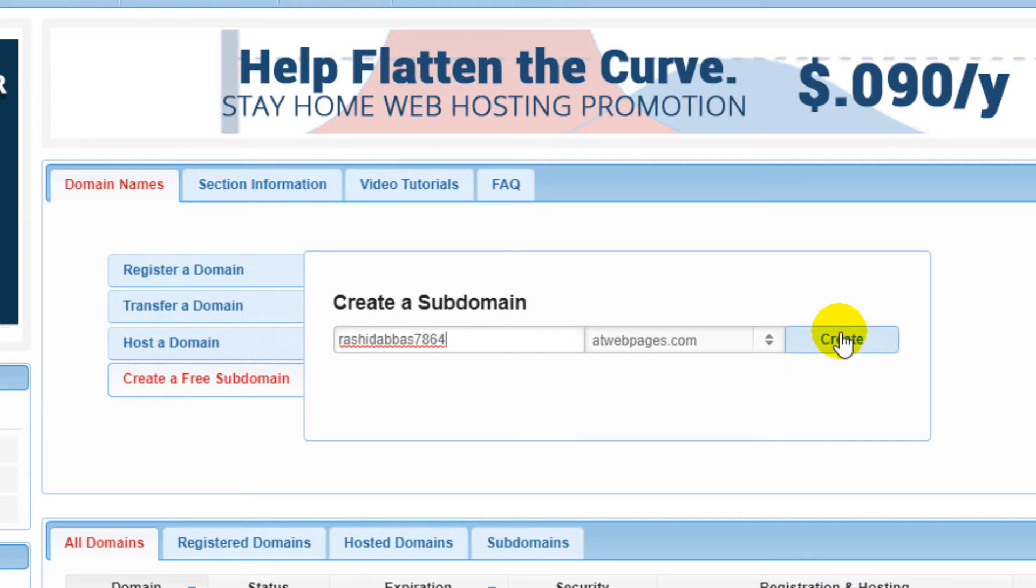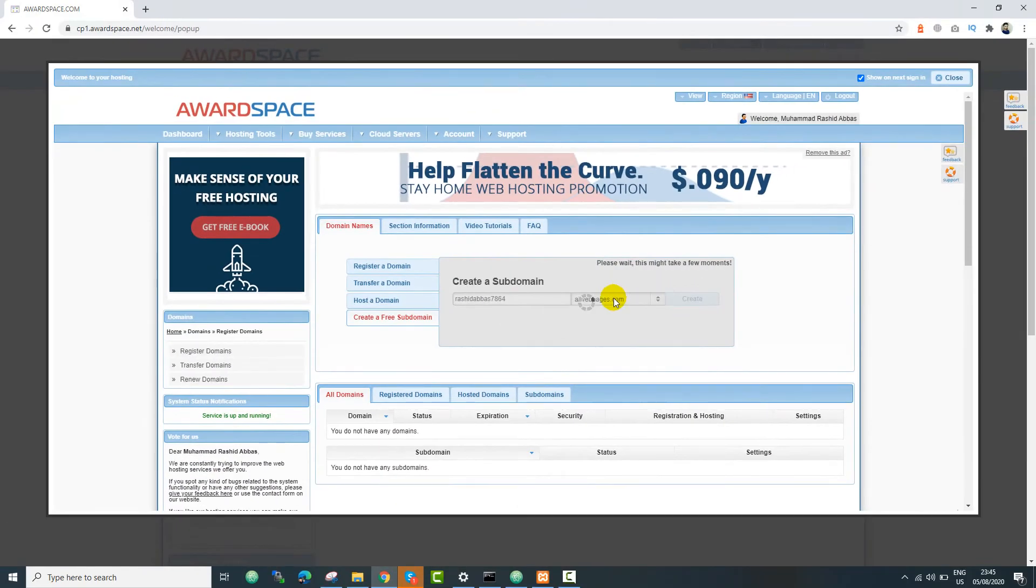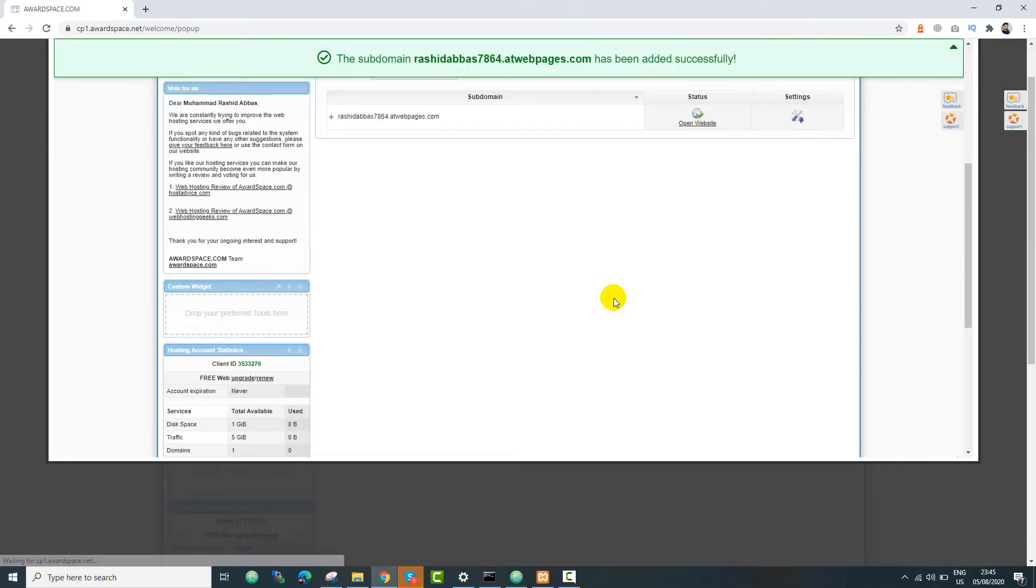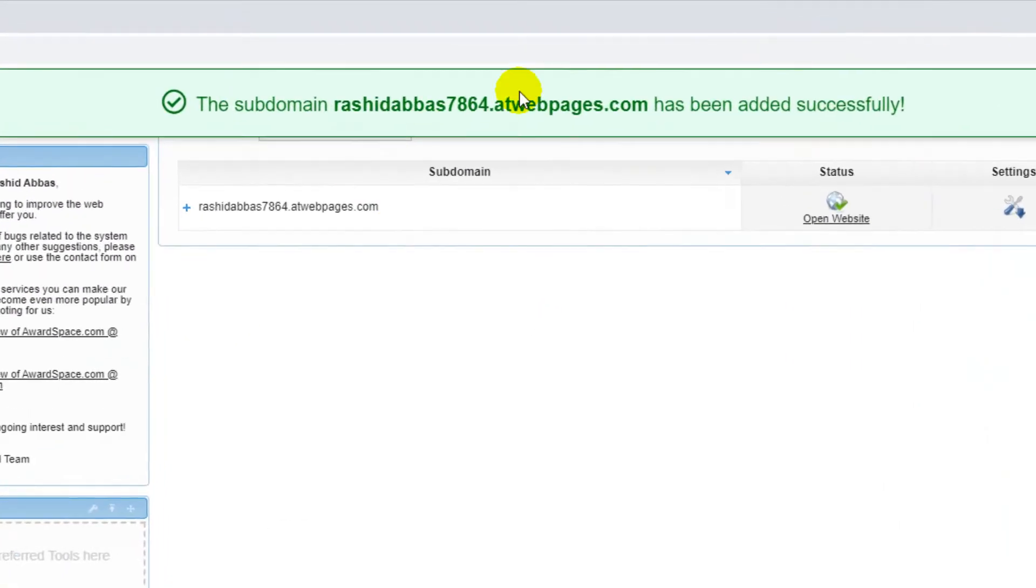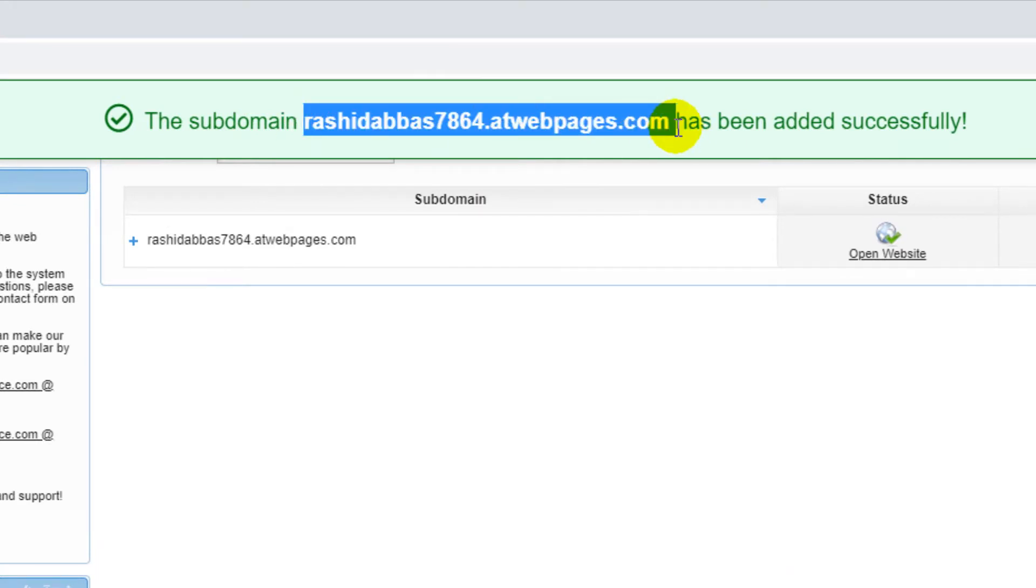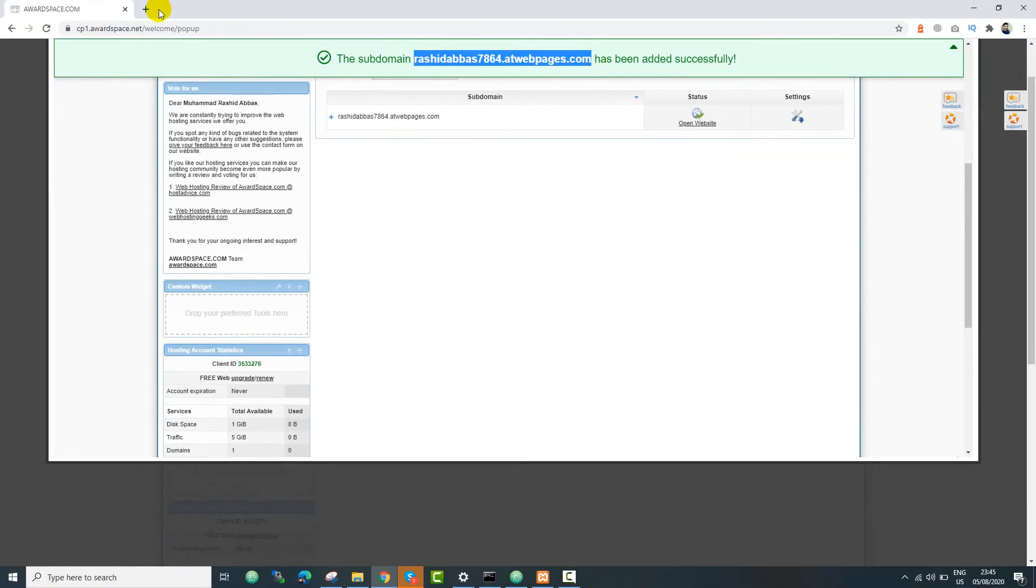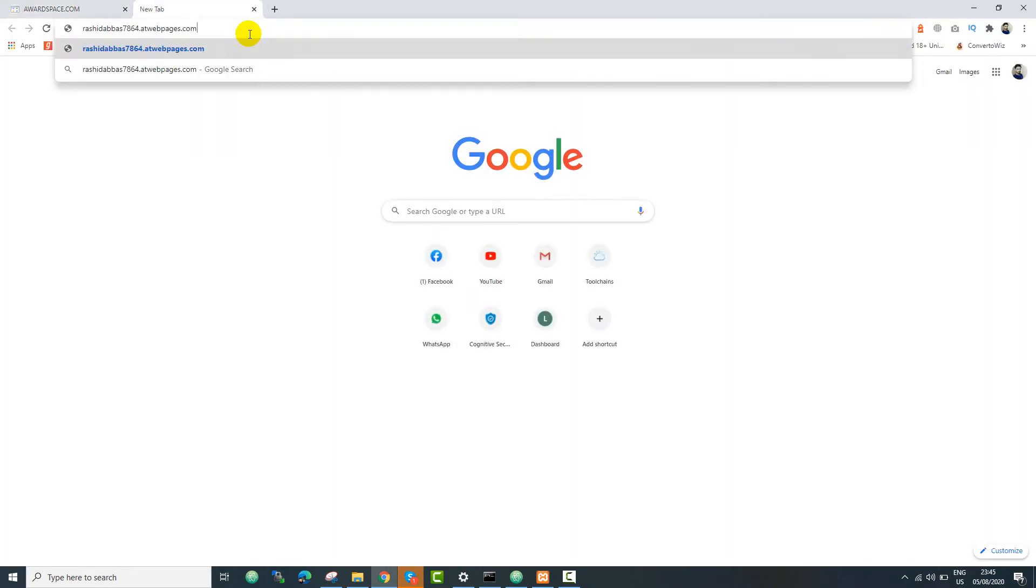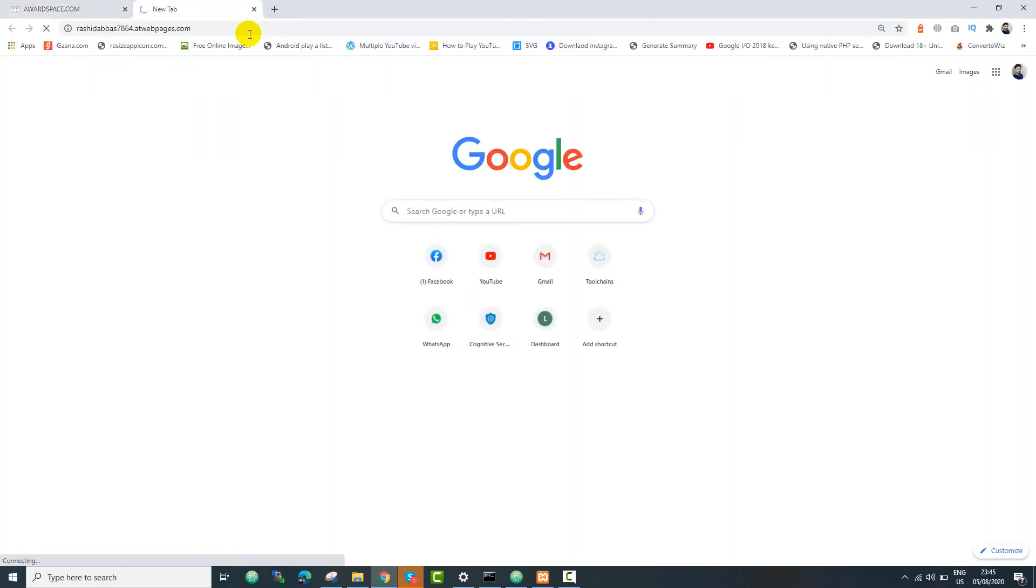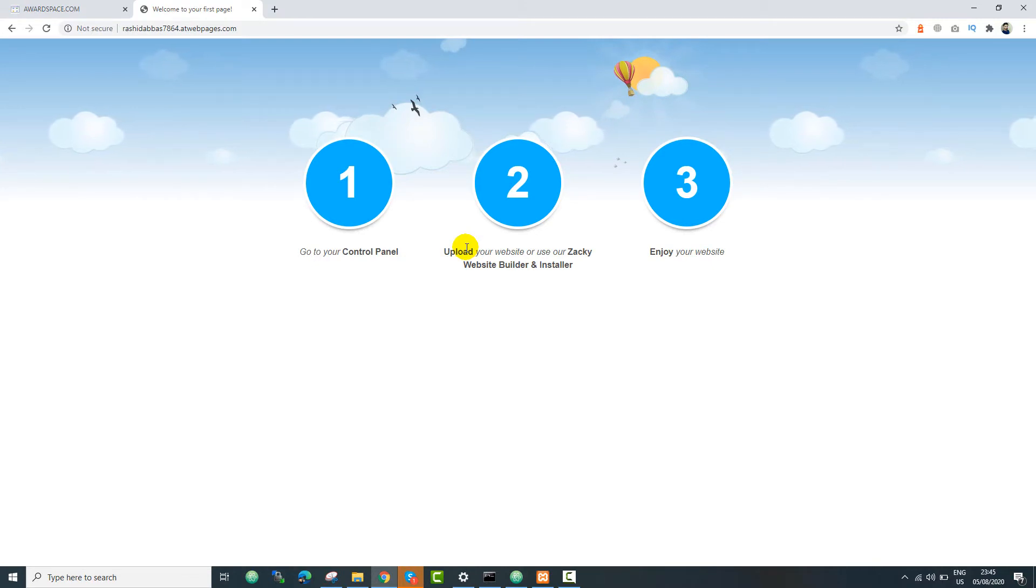Now the subdomain has been created, so you can just copy this URL and paste it in the browser to check. So now the subdomain or the domain has been created.